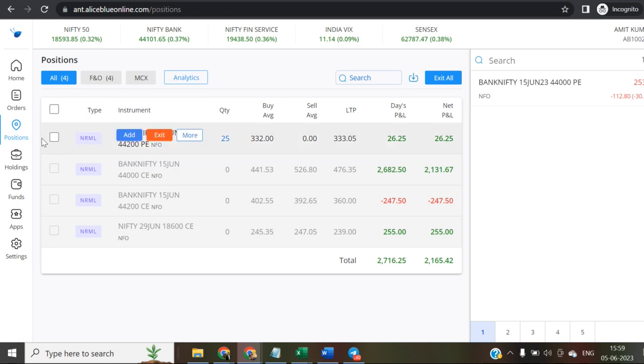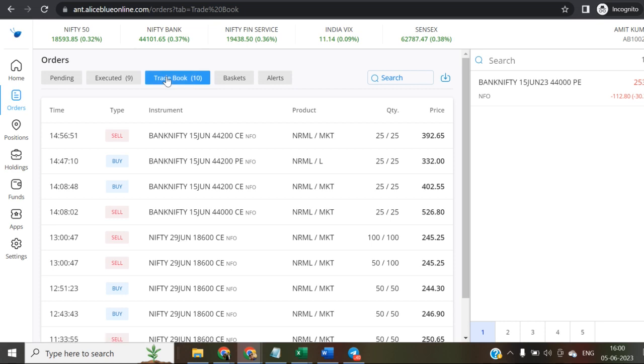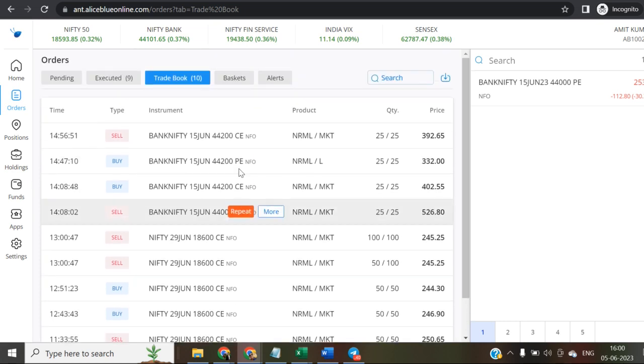I was telling about the simple scalping when checking all my orders. You can check the order book. A few orders are cancelled and a few are modified.